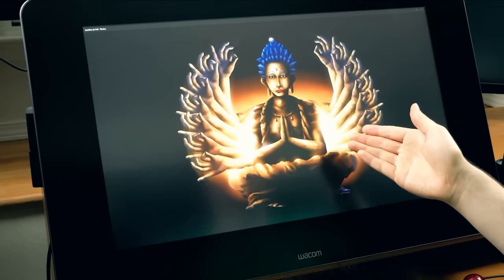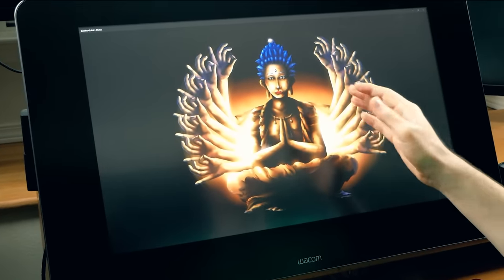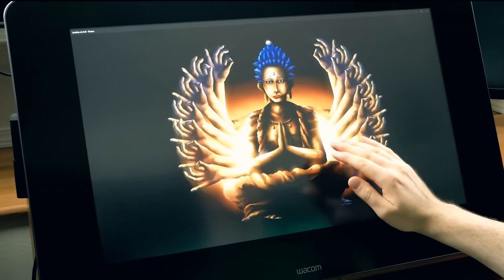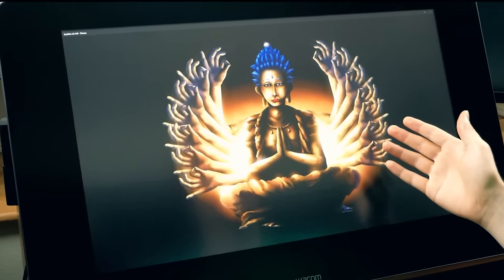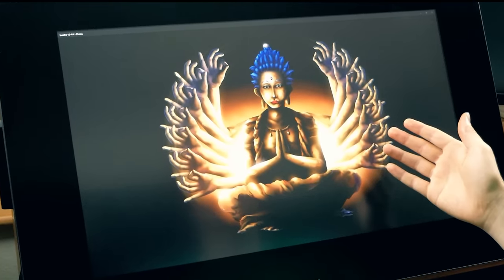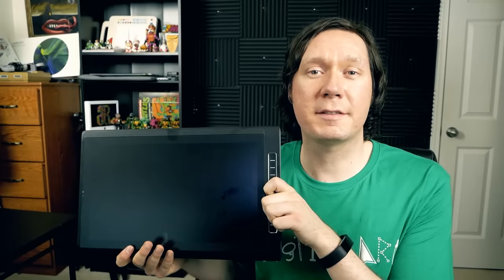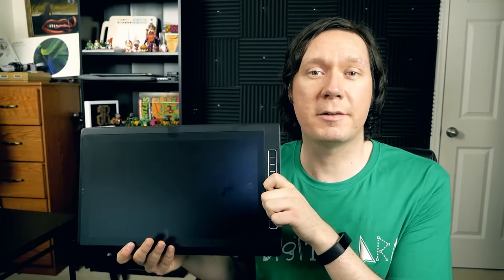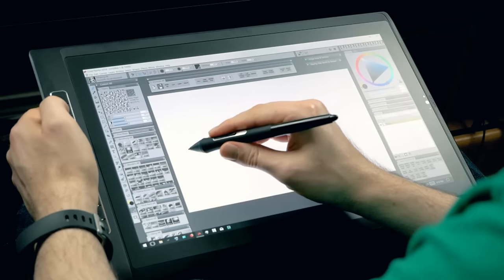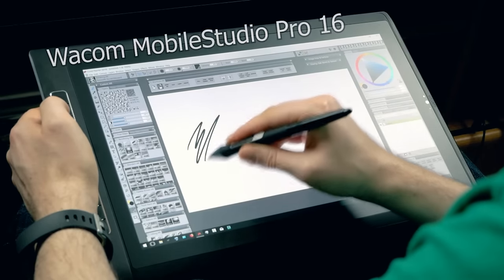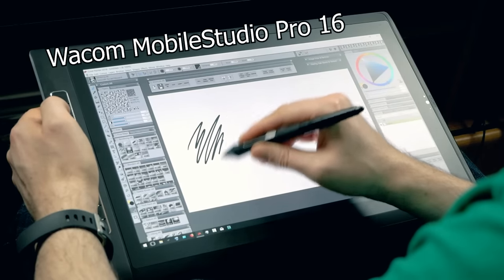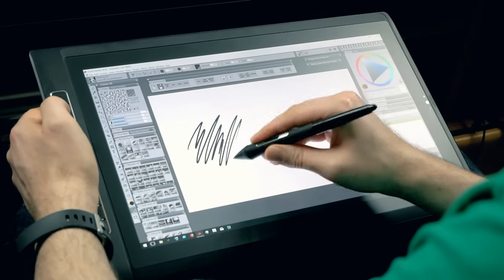A Cintiq has a nice screen with mostly accurate color so it's up to you if you have a reason for needing to buy and use a color calibrator. And the last type of tablet we'll talk about is the all-in-one tablet with the built-in computer. This is the Wacom Mobile Studio Pro 16.